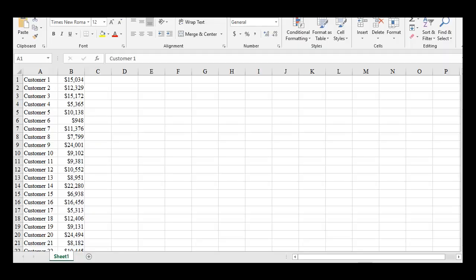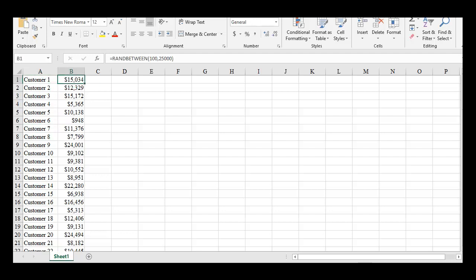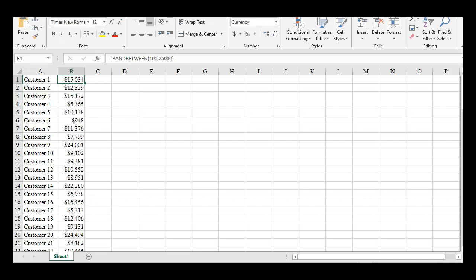So let me show you how that will work. We've got this list here with a bunch of different customers and the accounts receivable balance. This is the amount of money. Customer one owes our company $15,034. Customer two owes us a little over $12,000, and so forth.